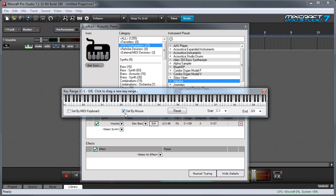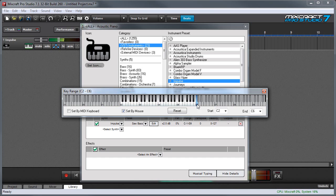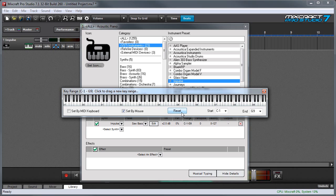If the set by mouse box is checked, you can select a range by just clicking and dragging with the mouse on the keyboard on screen. The reset button will revert the range to the entire MIDI note range.